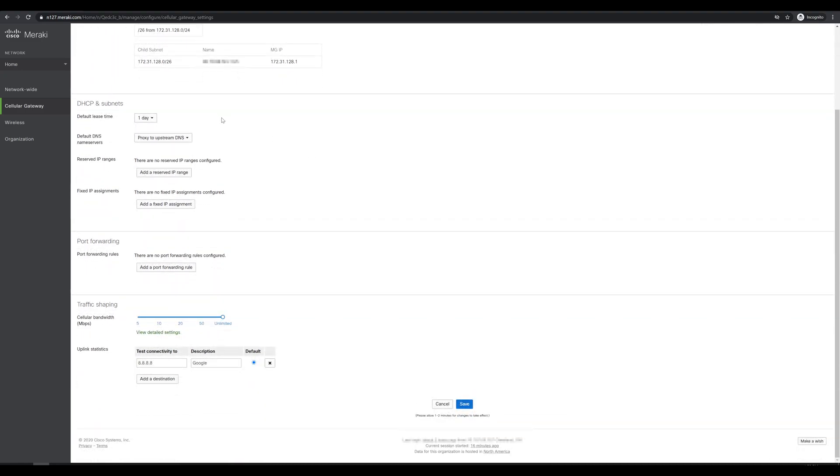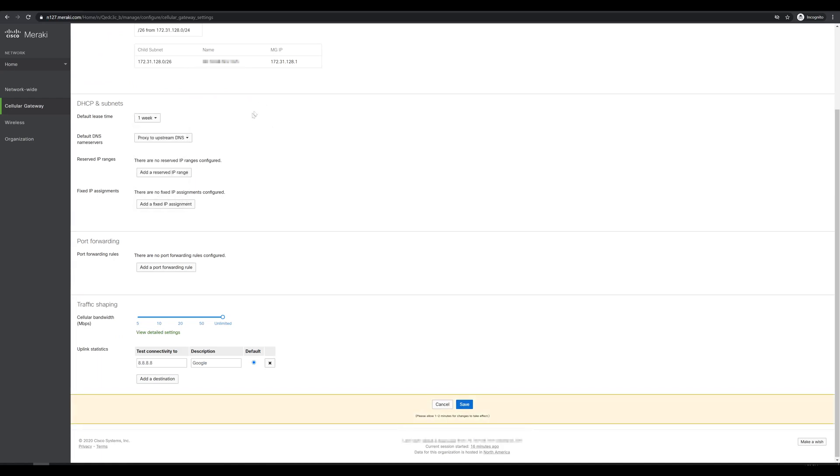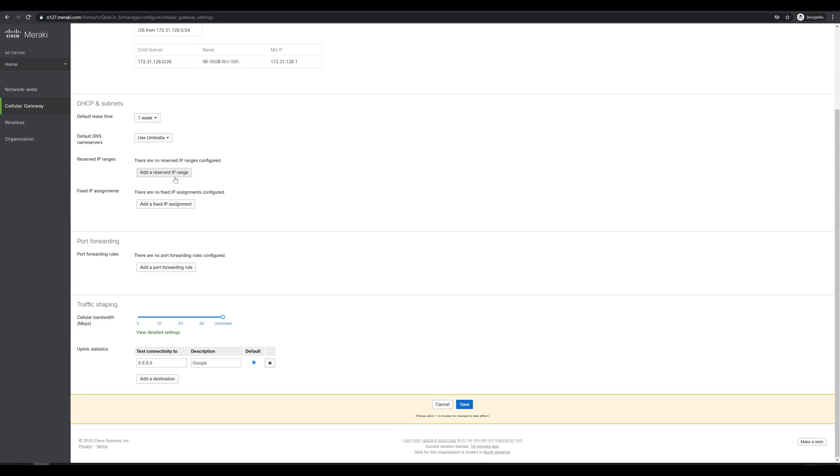If we scroll down a bit, looks like we have some options for DHCP. The default lease time is a day. We'll up that to a week, since I don't want much changes on my firewall. Default DNS servers is proxy to upstream. I'll switch this to using Cisco Umbrella. Looks like we also have the option to do reserved IPs, as well as fixed IP addresses. What I might do later is come back once I have the MAC address of my firewall and add this in here, so that it just gets a static assignment and we don't have to worry about DHCP.